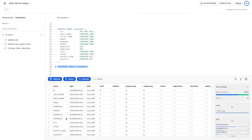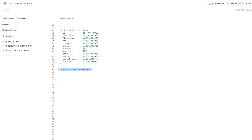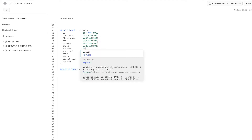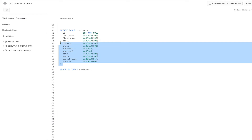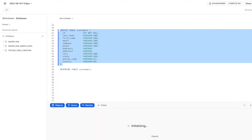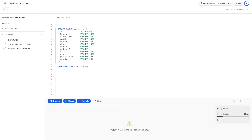We can see that address1 and address2 are of type NUMBER — we don't want addresses to be NUMBER; we want them to be VARCHAR. We need to change those data types. If we run CREATE TABLE customers again, it shows that the object 'customers' already exists. So in order to make changes to the existing table, we need to drop the table and create it again.